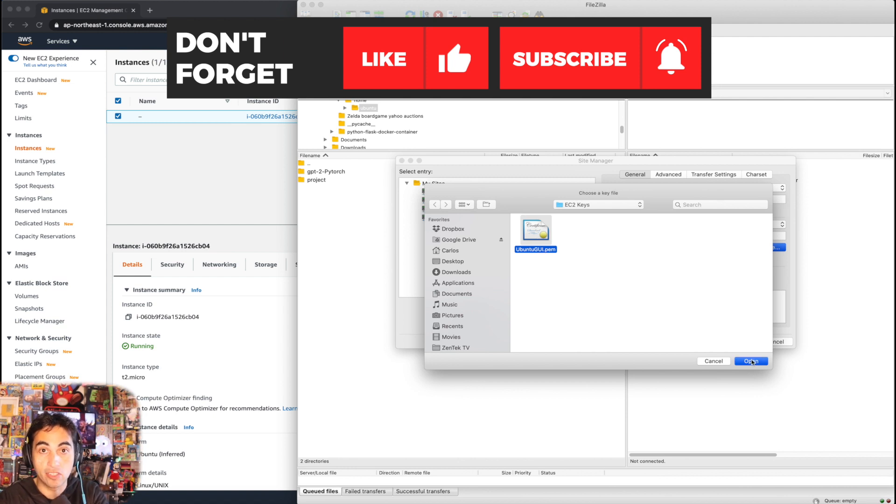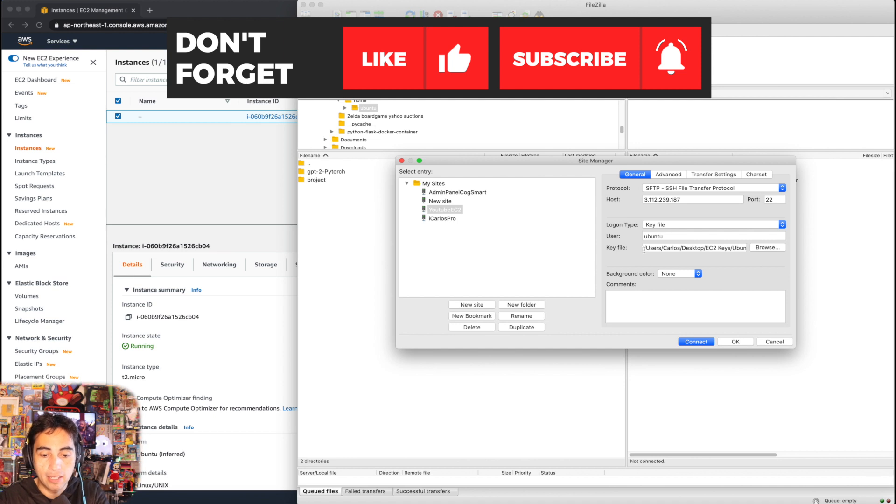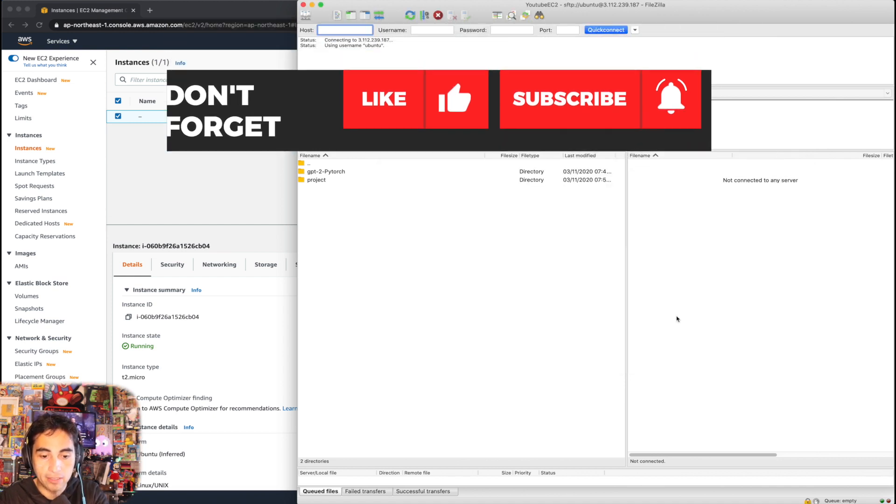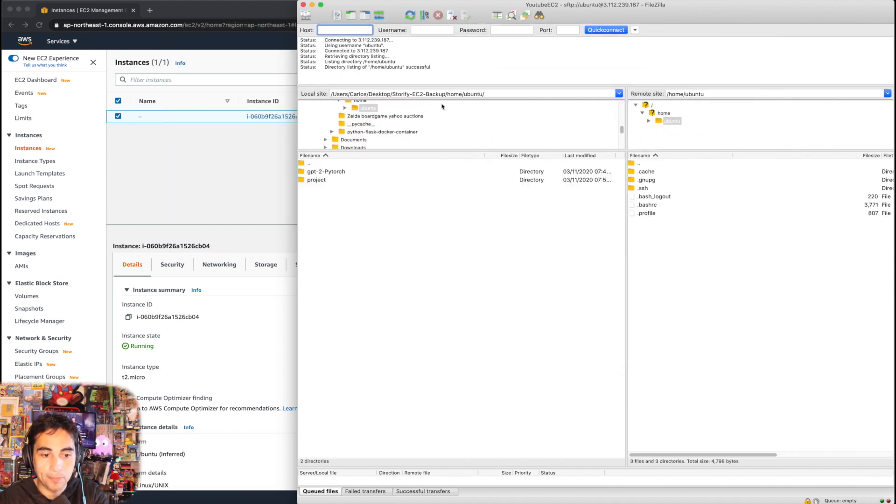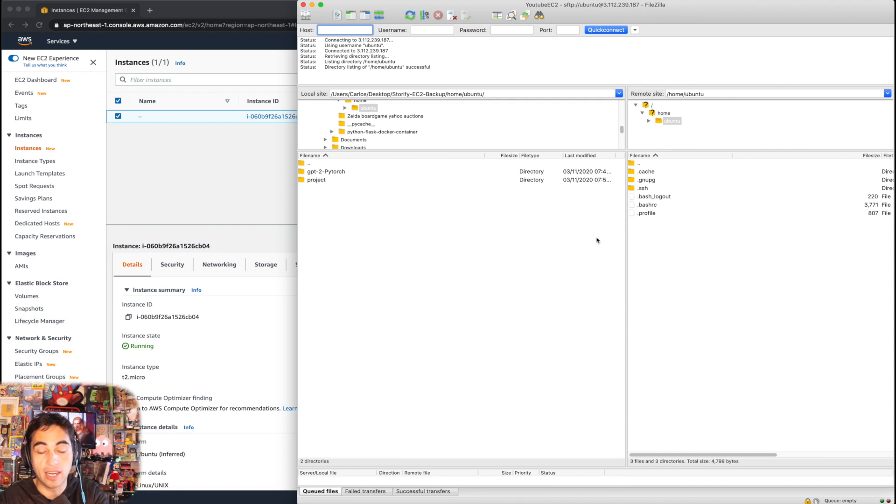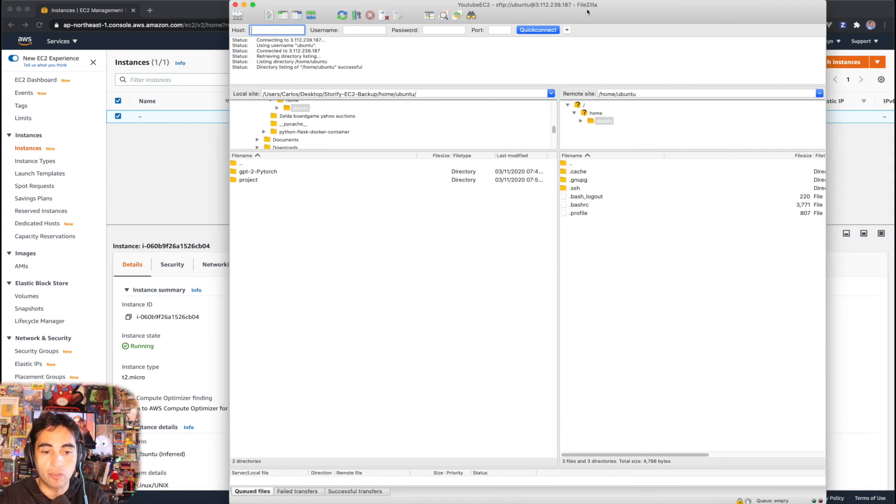And that's it. Now you can connect. As you can see, the connection went successfully. The first time you connect it might ask you if you want to trust this file and you say okay.